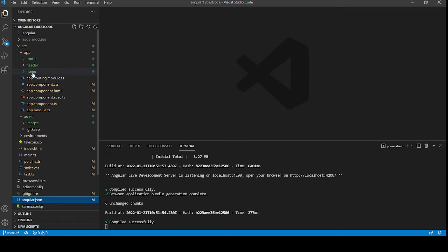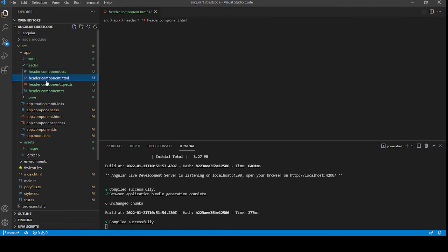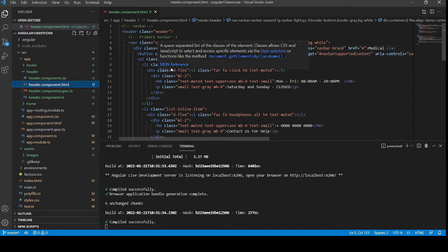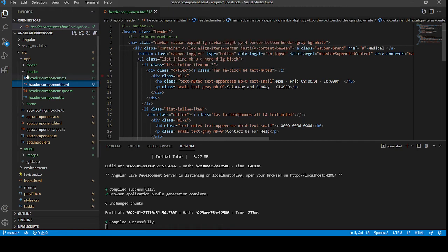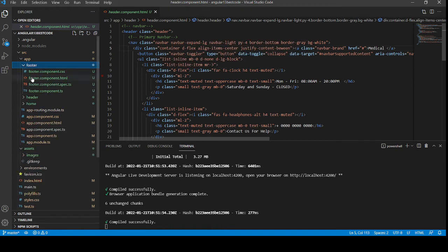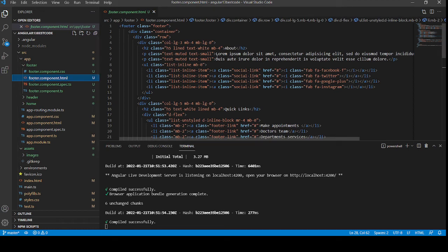In header component, inside header.component.html file, I added my header code. And guys, don't worry about the code, I will share the code link inside this video description. And inside footer component, footer.component.html file, I added my footer HTML code.